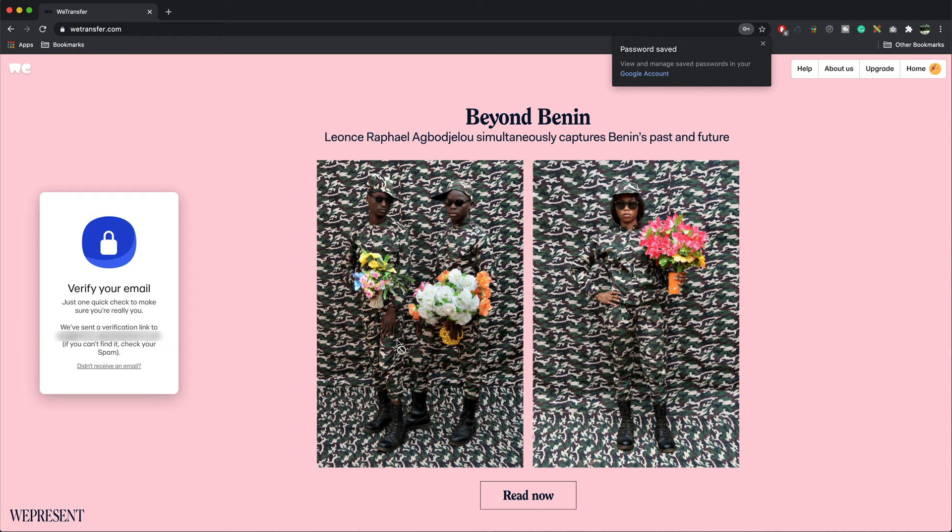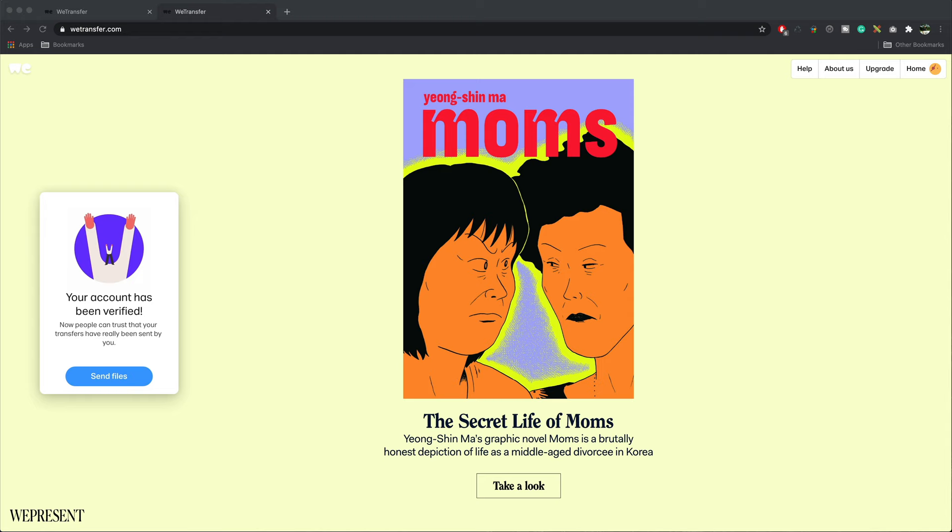You'll just need to verify your email. They'll send you an email to your email address. I'll just verify that now. Cool. My email has been verified. I can now send files.